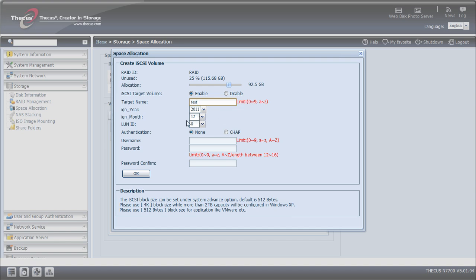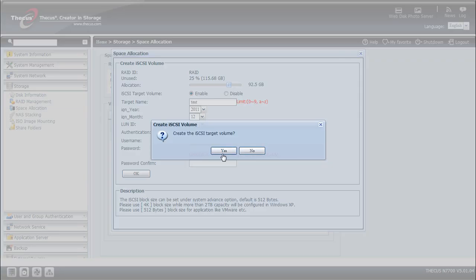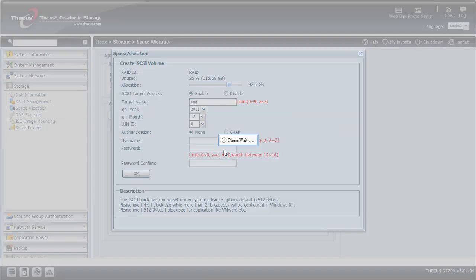If you're a more advanced user, you can customize the LEN ID and authentication to your personal settings. Next you want to click OK and it will create the iSCSI target volume.